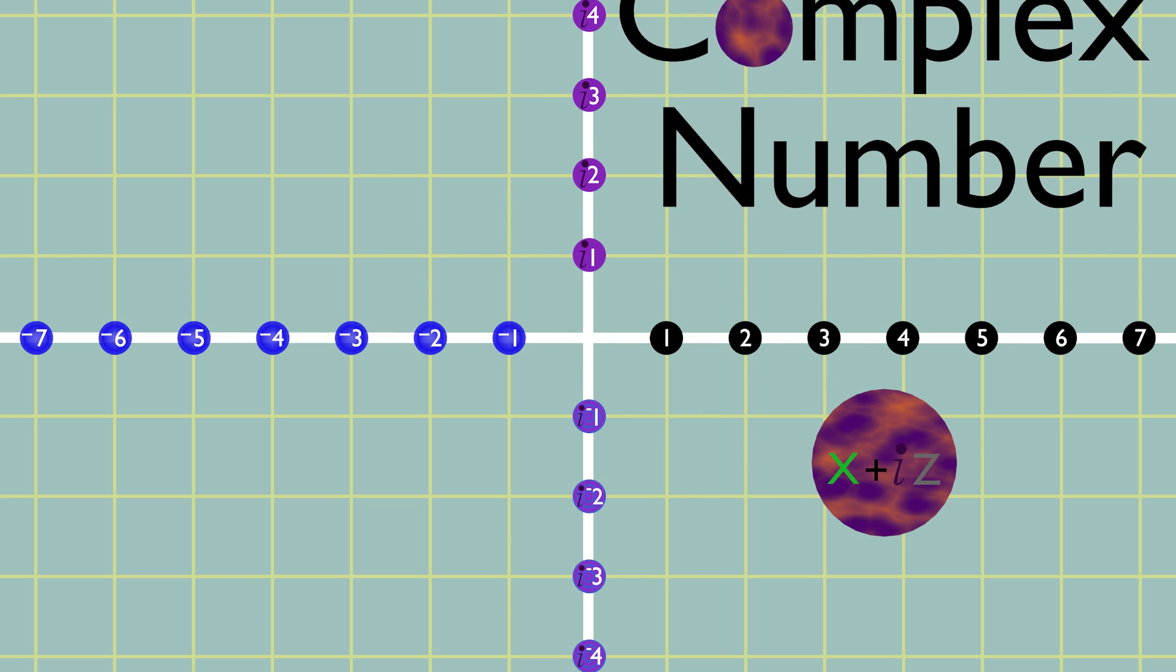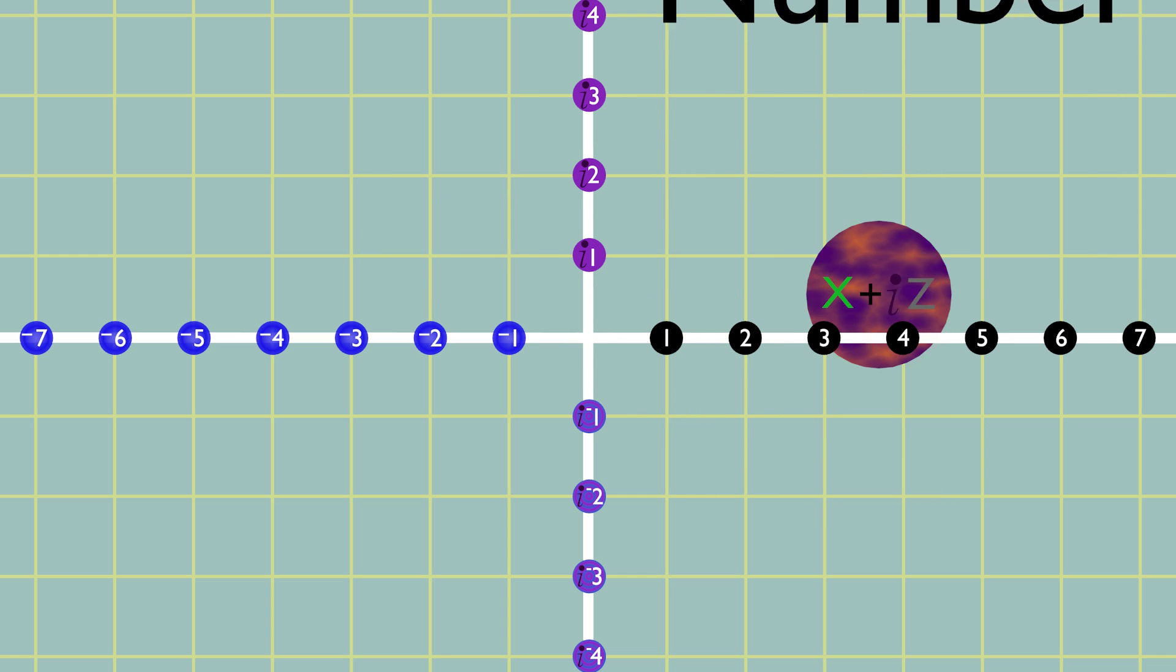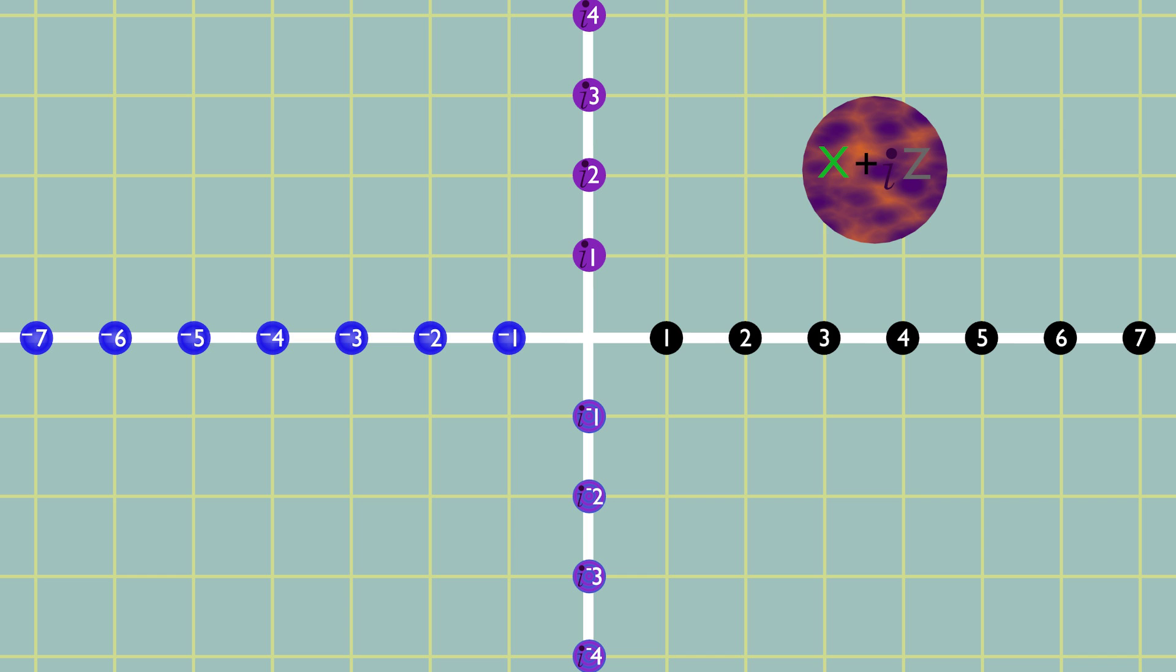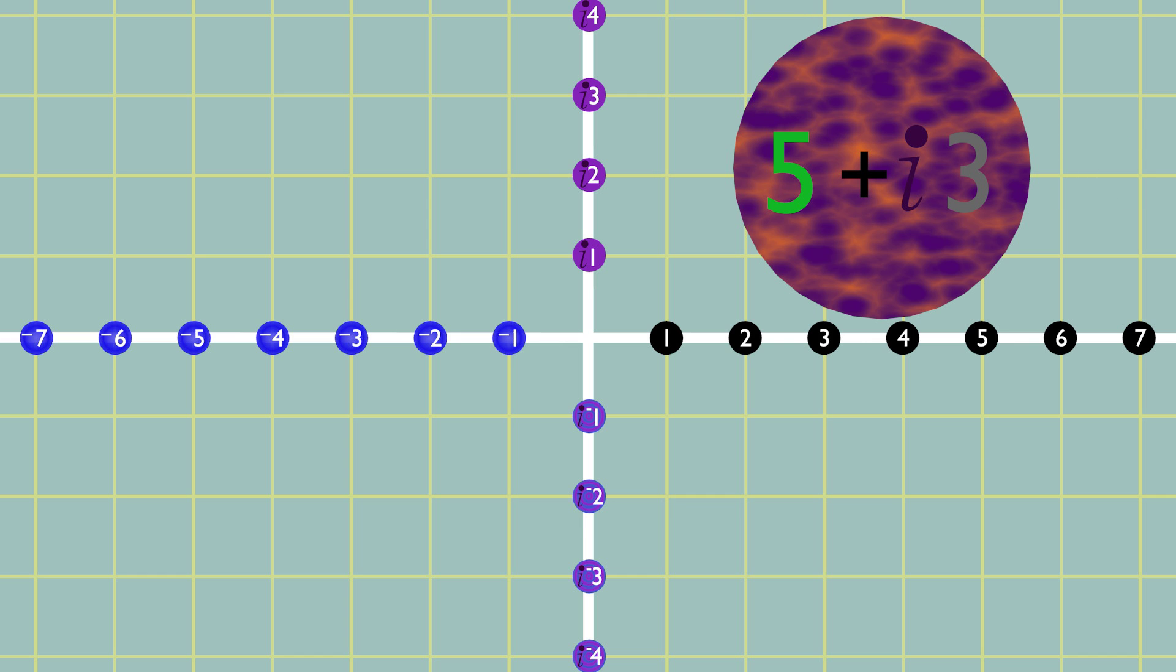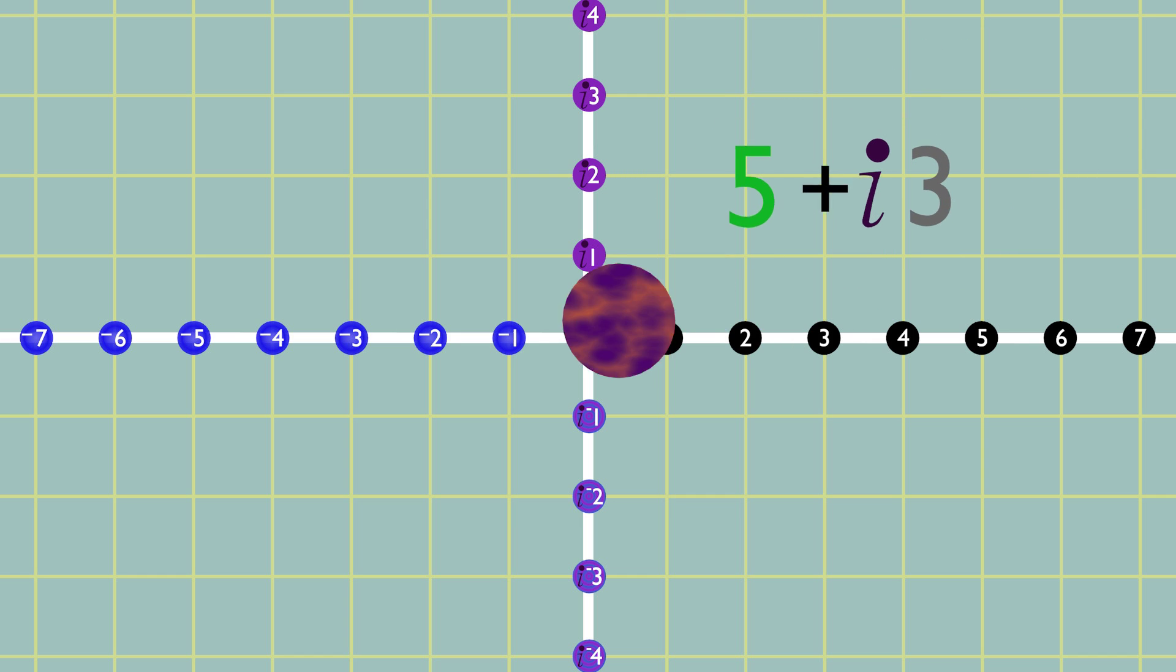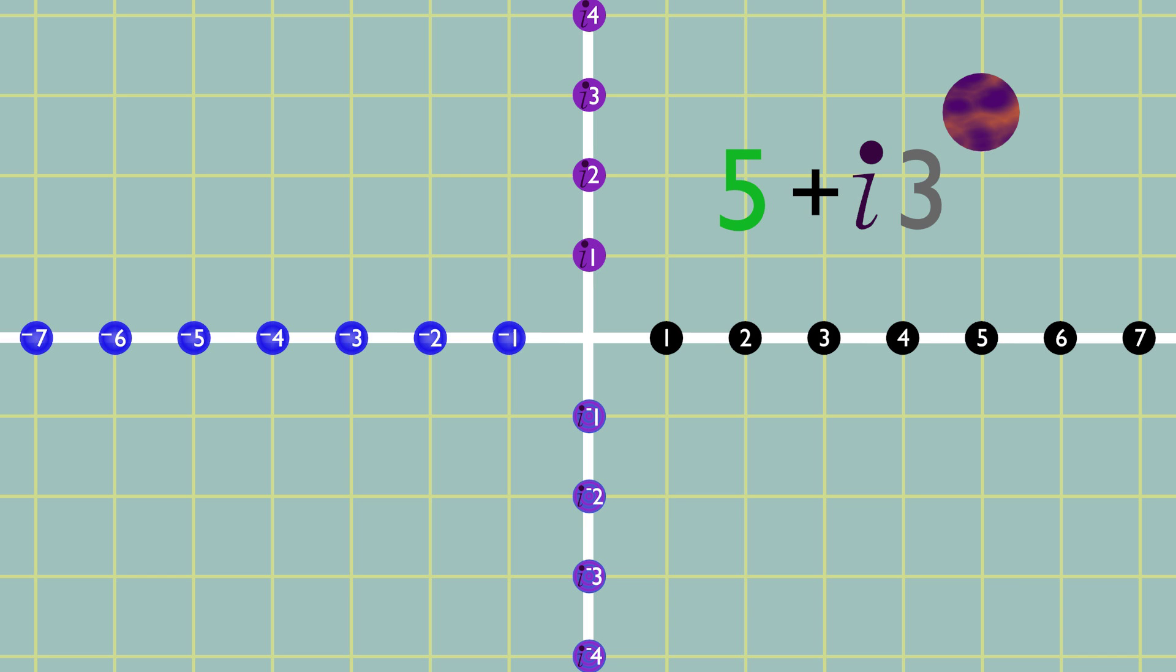In the Argand plane, all complex numbers can be plotted out as individual points. Take, for example, 5 plus 3i. We place the point 5 to the right on the real axis, and 3 upwards on the imaginary axis.